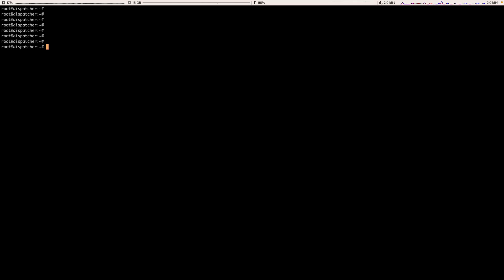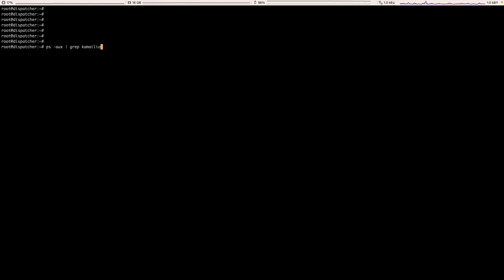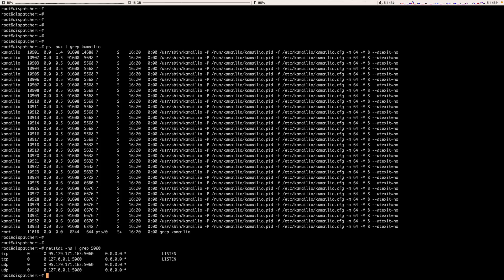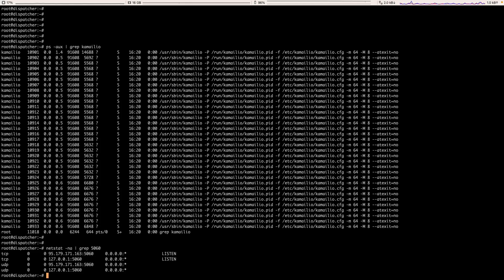To ensure that the Camellio is installed and it is running, you can run the command ps -aux and grep to Camellio, or you can run netstat -na to ensure it is running on port 5060.